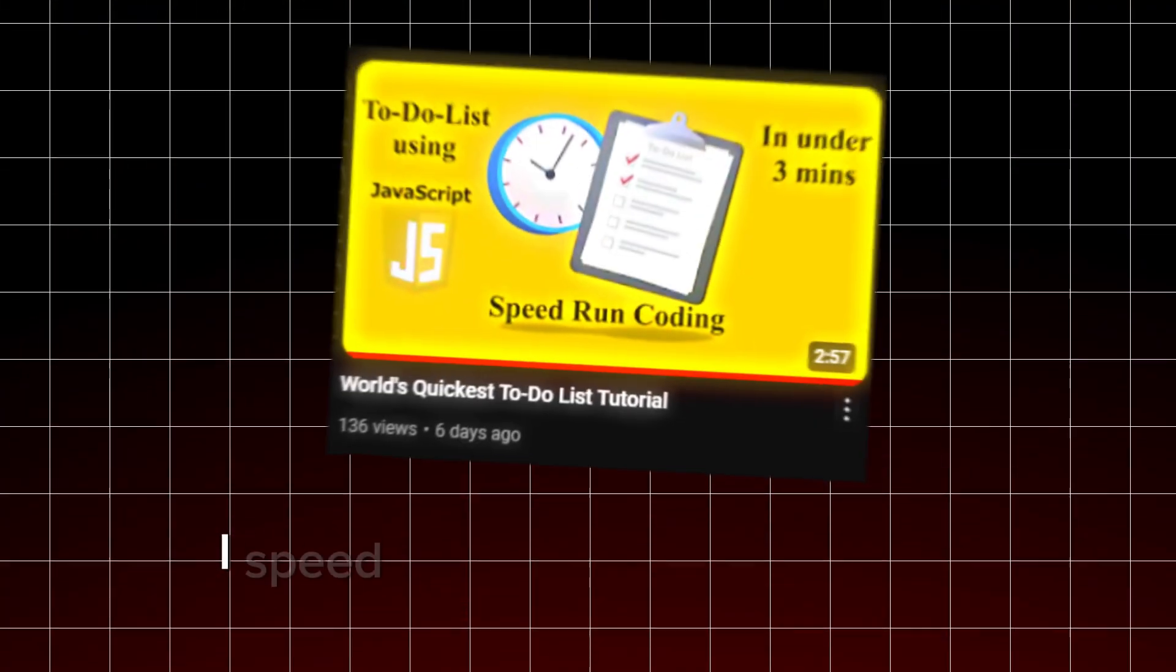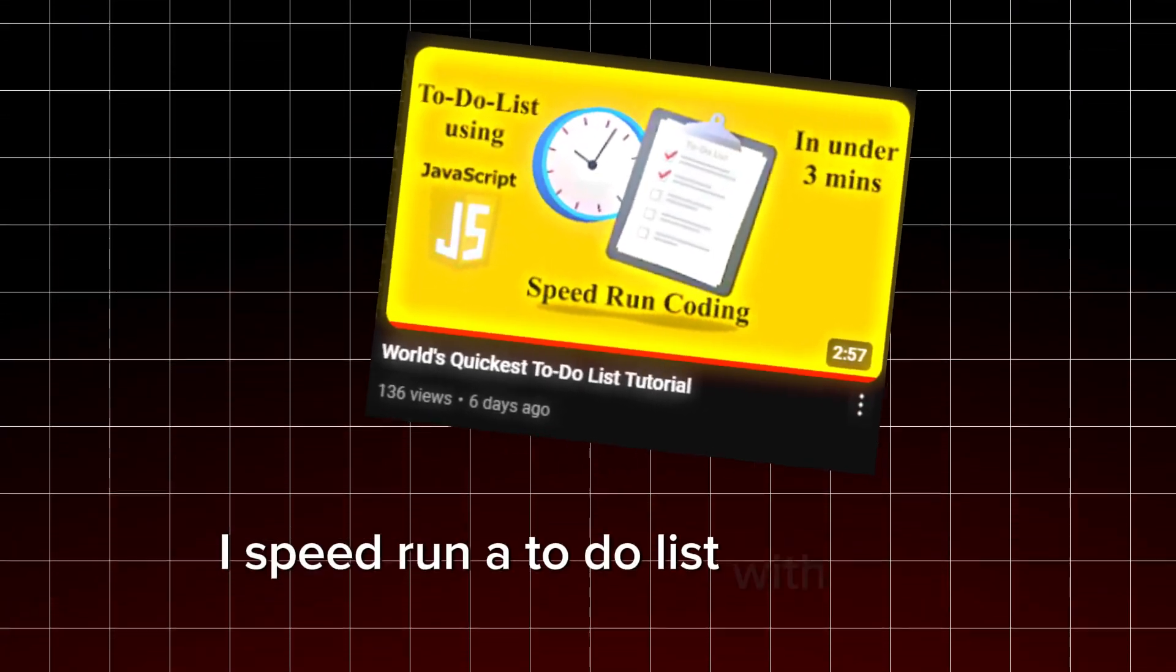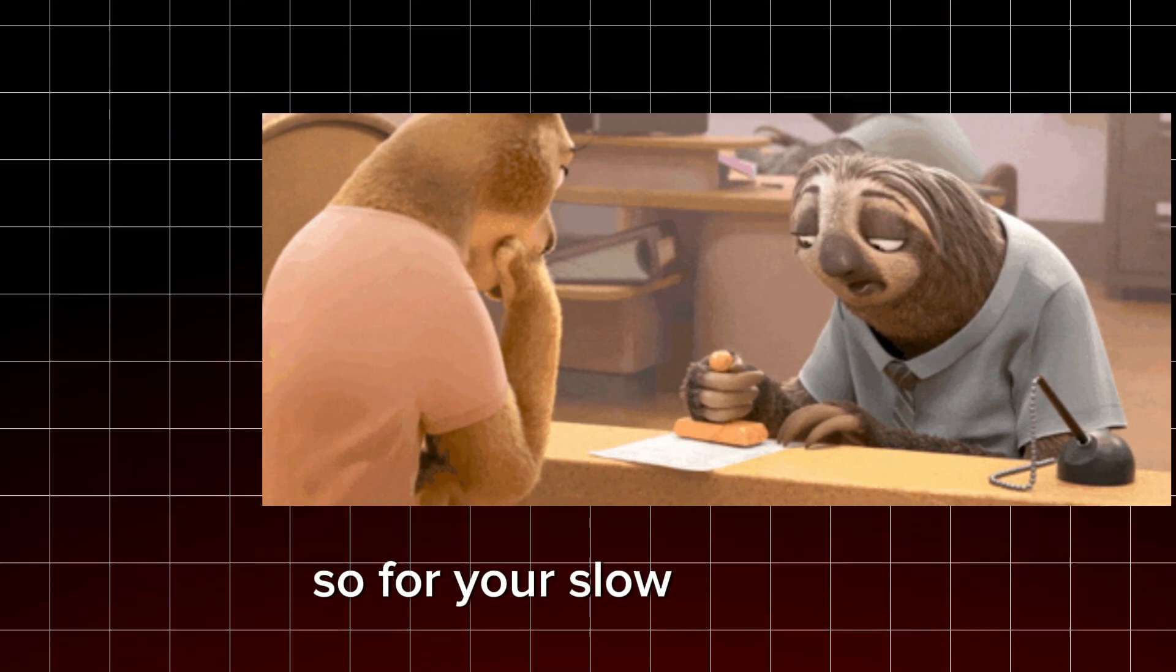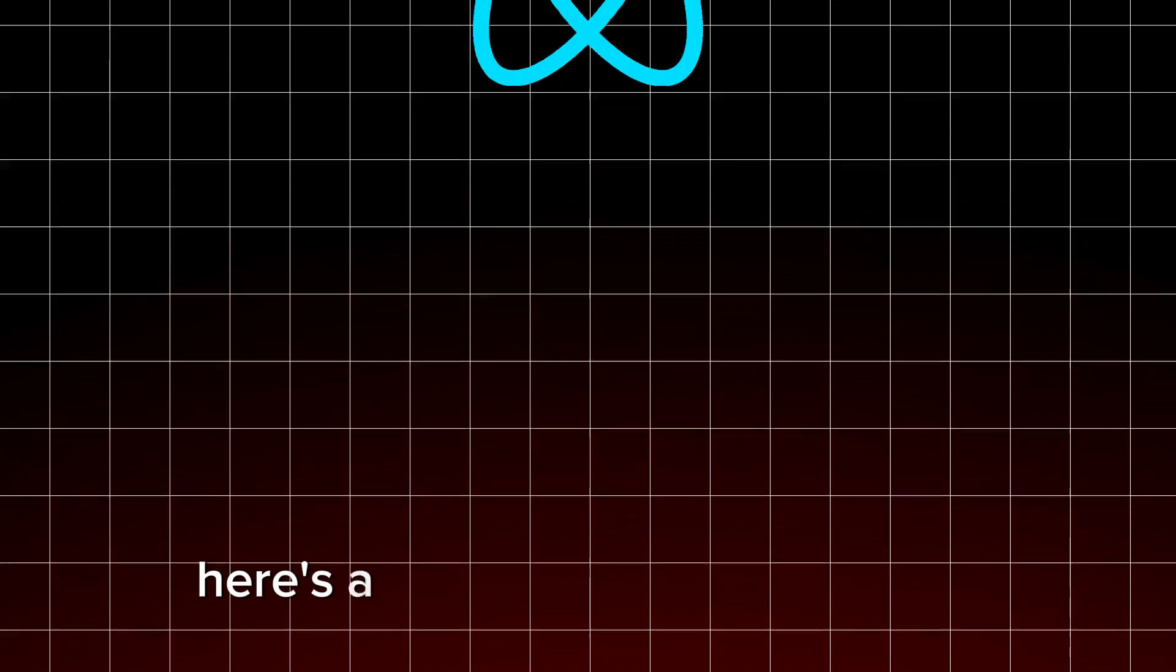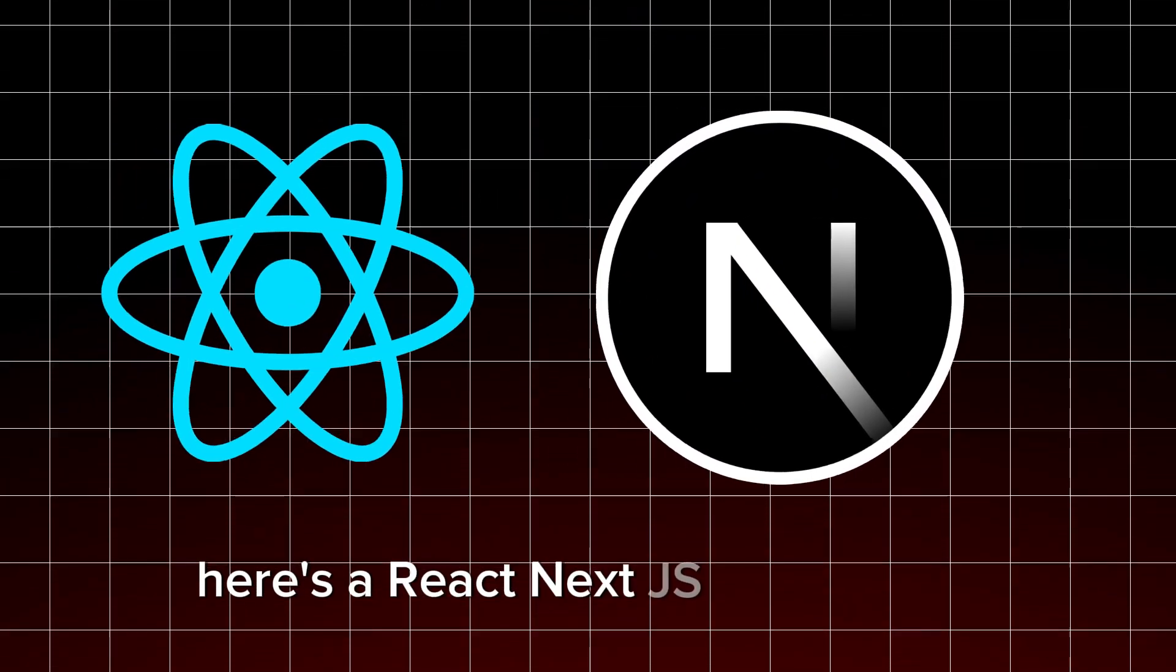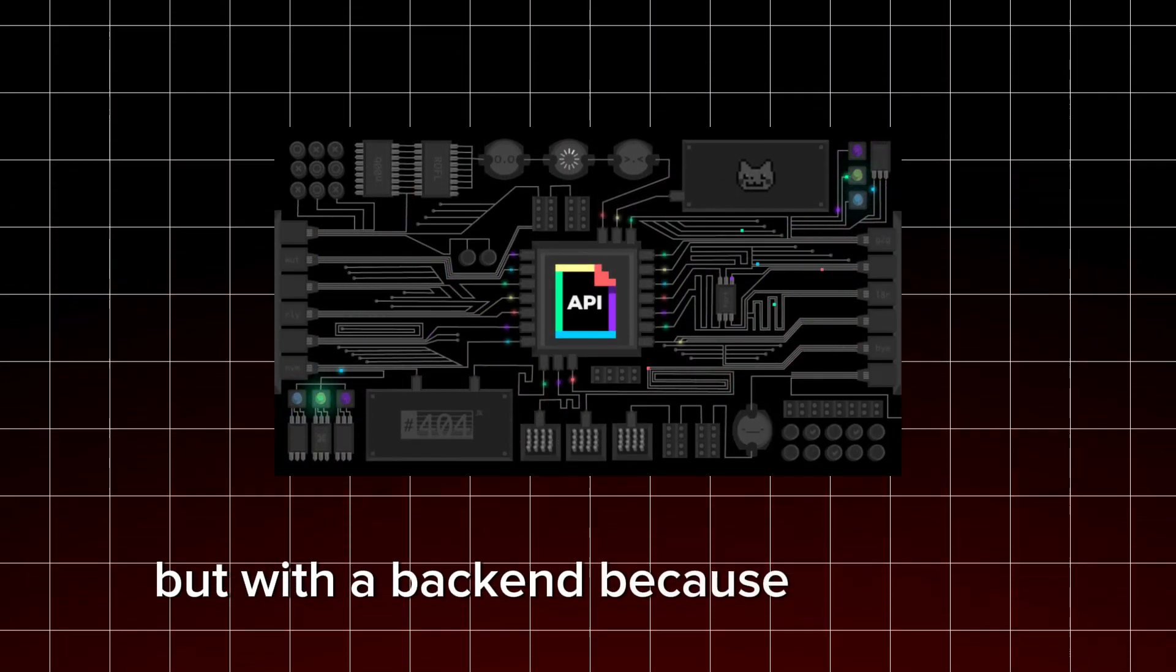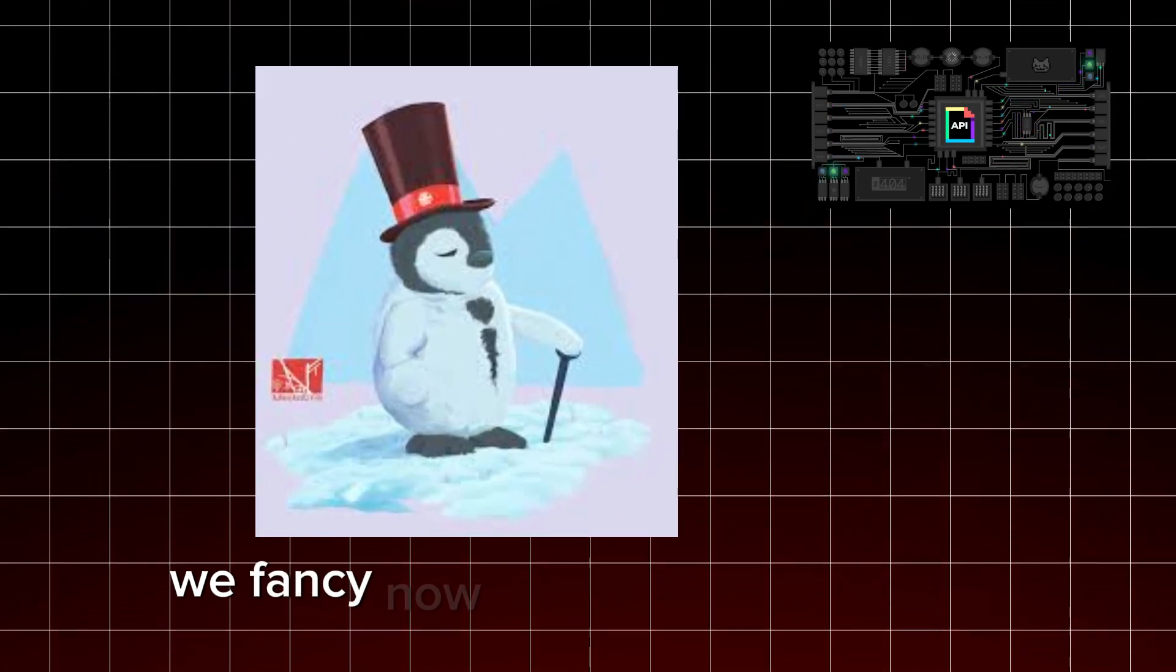I speedrun a to-do list with pure javascript before, but that was too fast for y'all. So, for your slow cookies, here's a React Next.js version of it, but with a backend because, you know, we fancy now. Let's go.